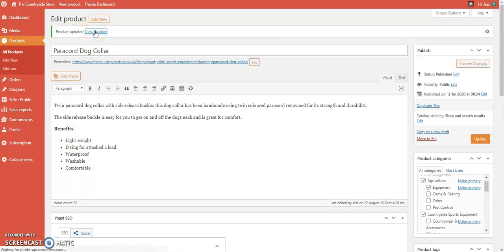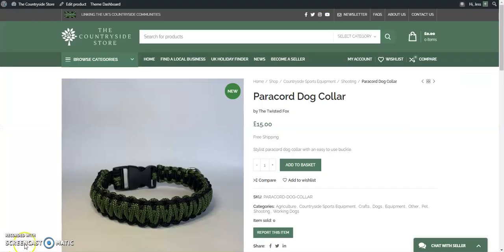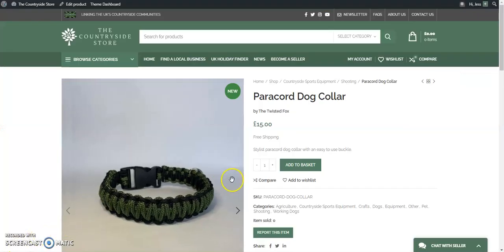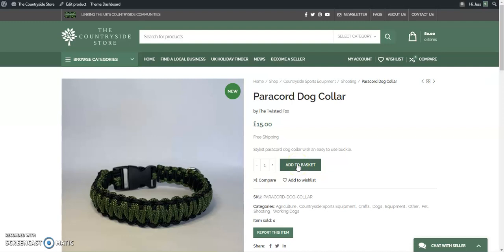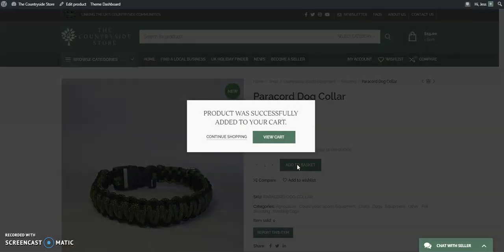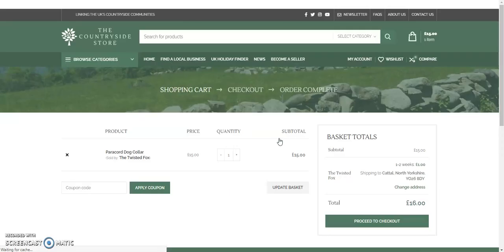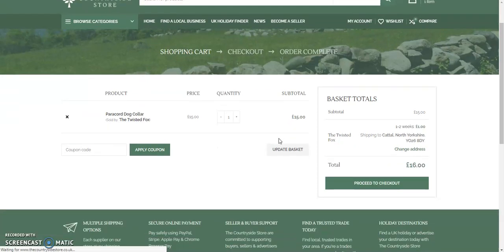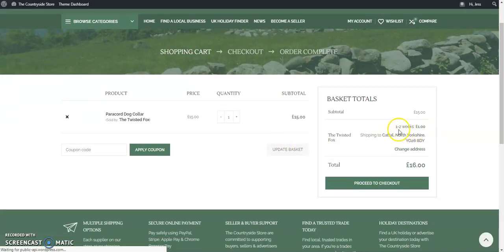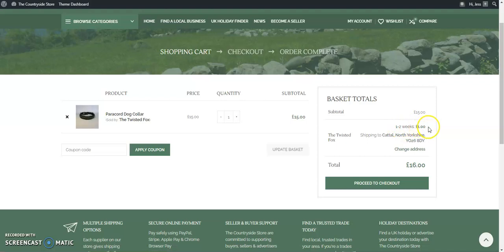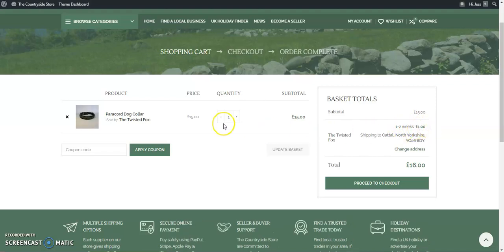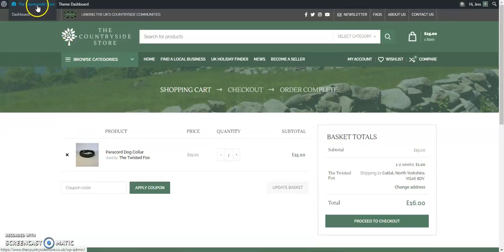Now let's view the product in the store to check the shipping price is working. Add the product to the basket, then view the cart. When you scroll down you can see the delivery time — one to two weeks — and the £1 shipping charge is showing correctly.